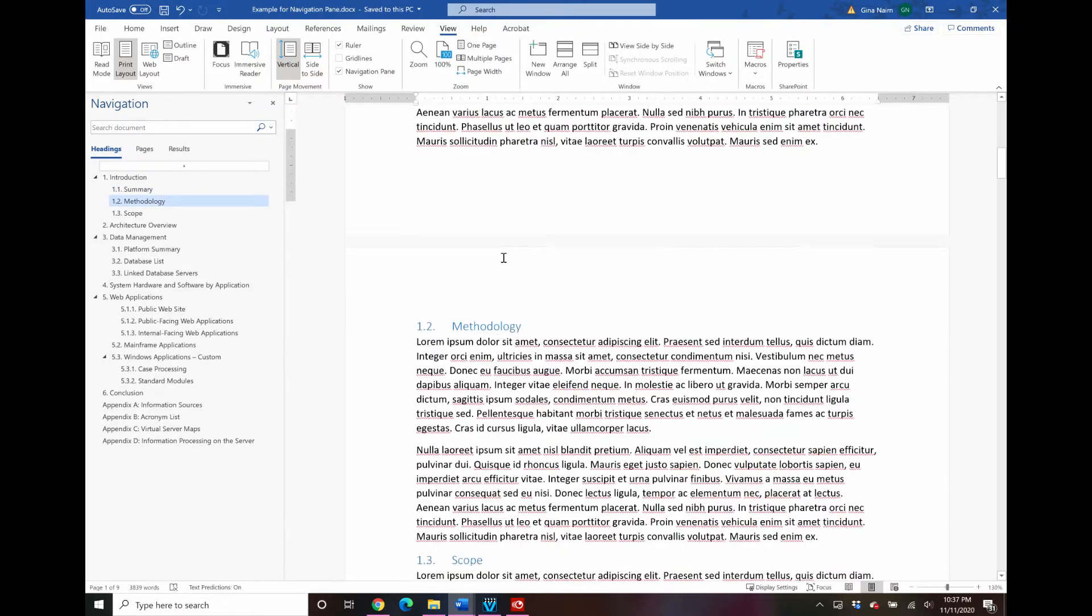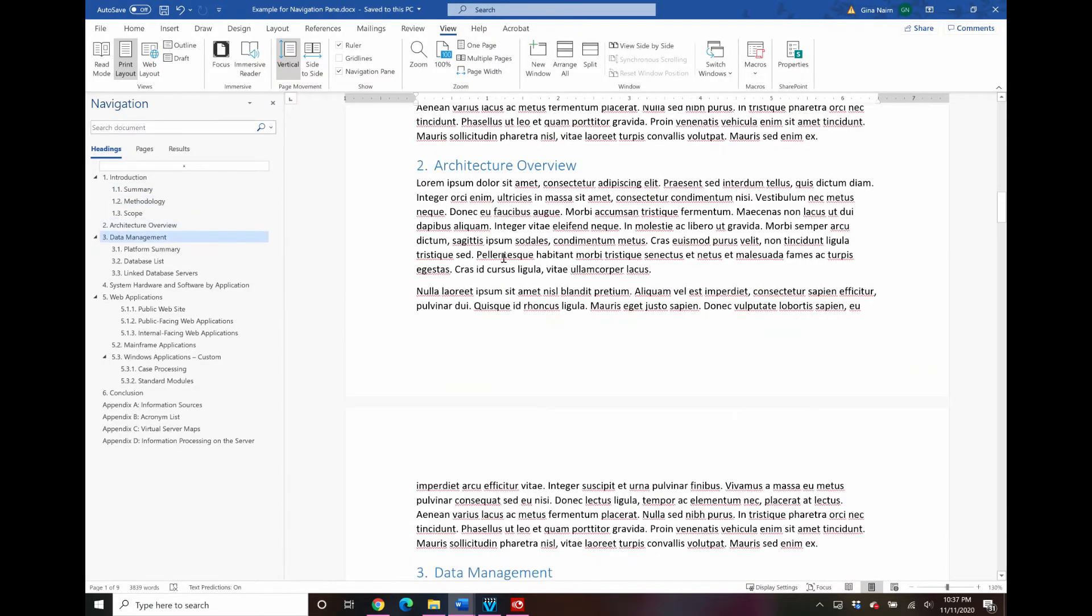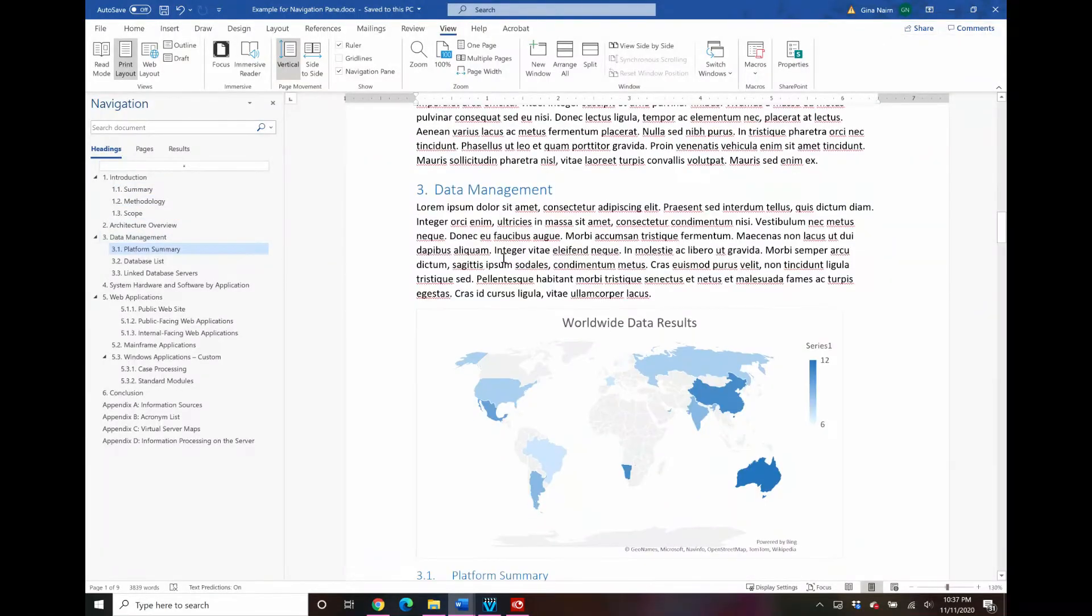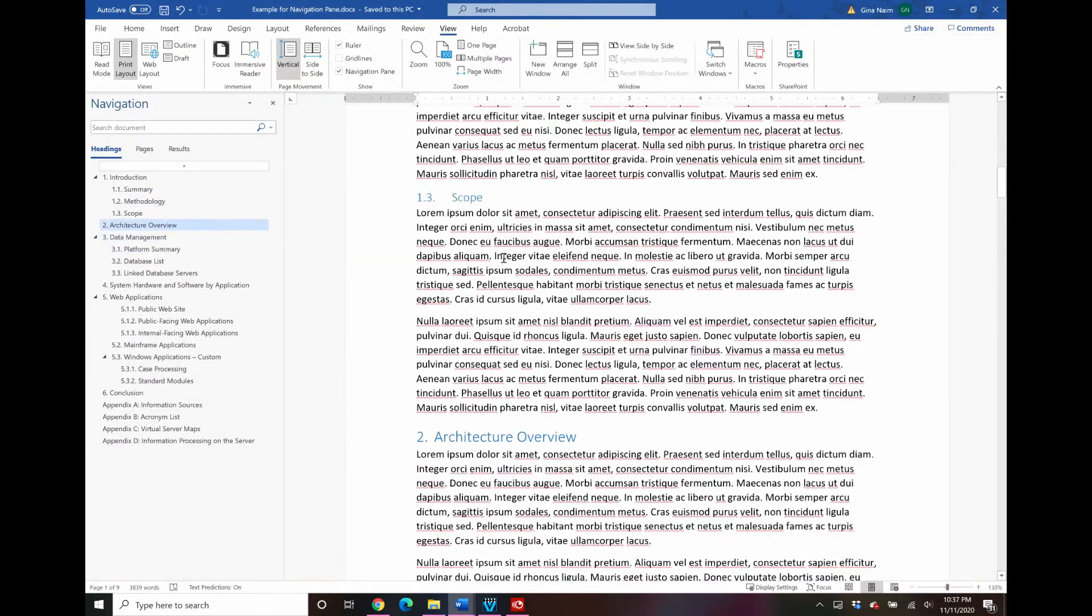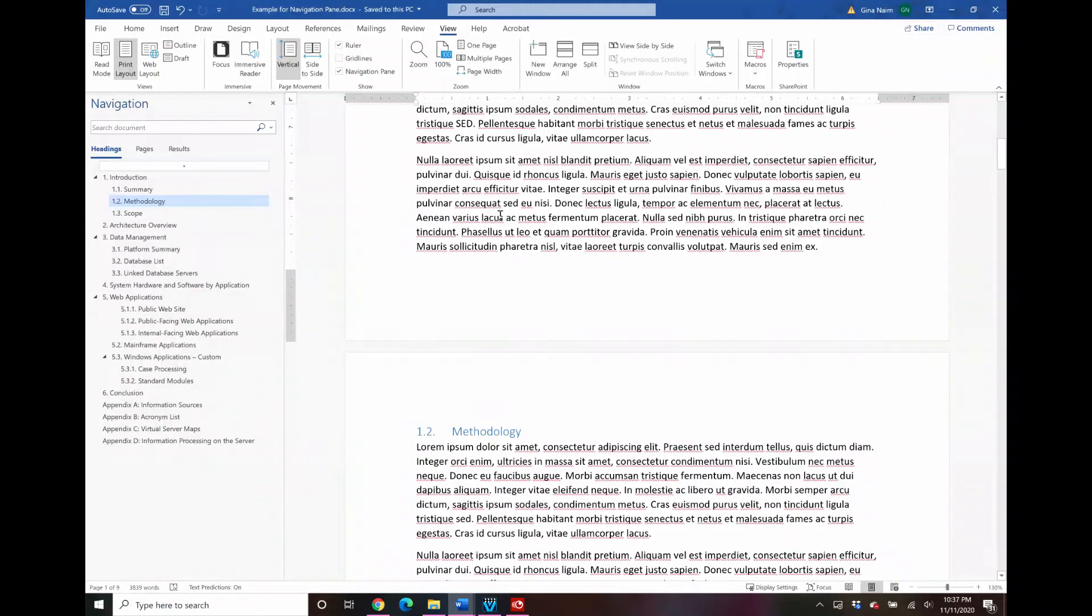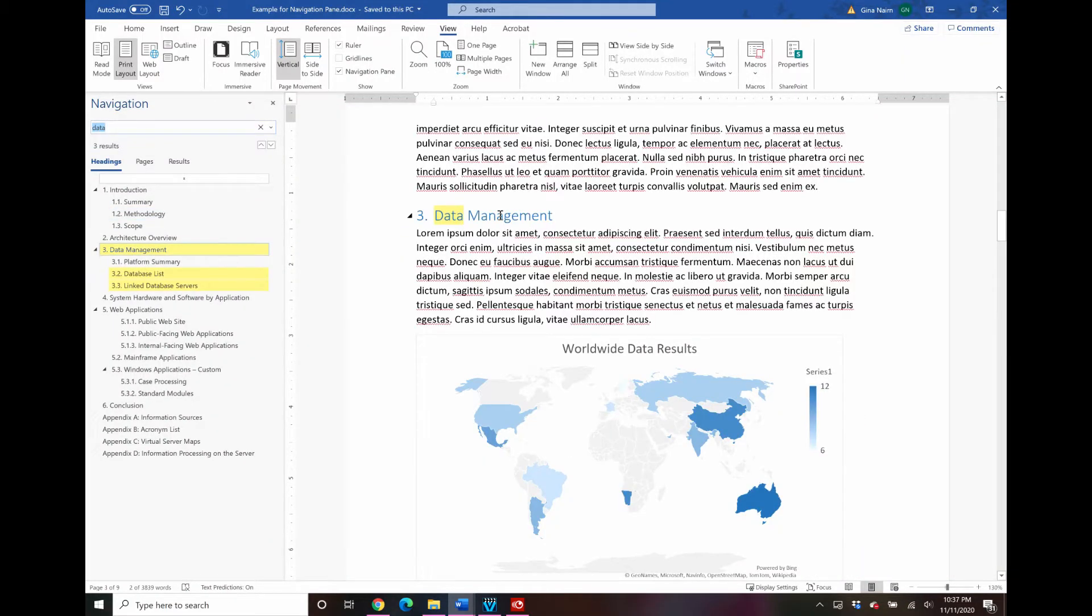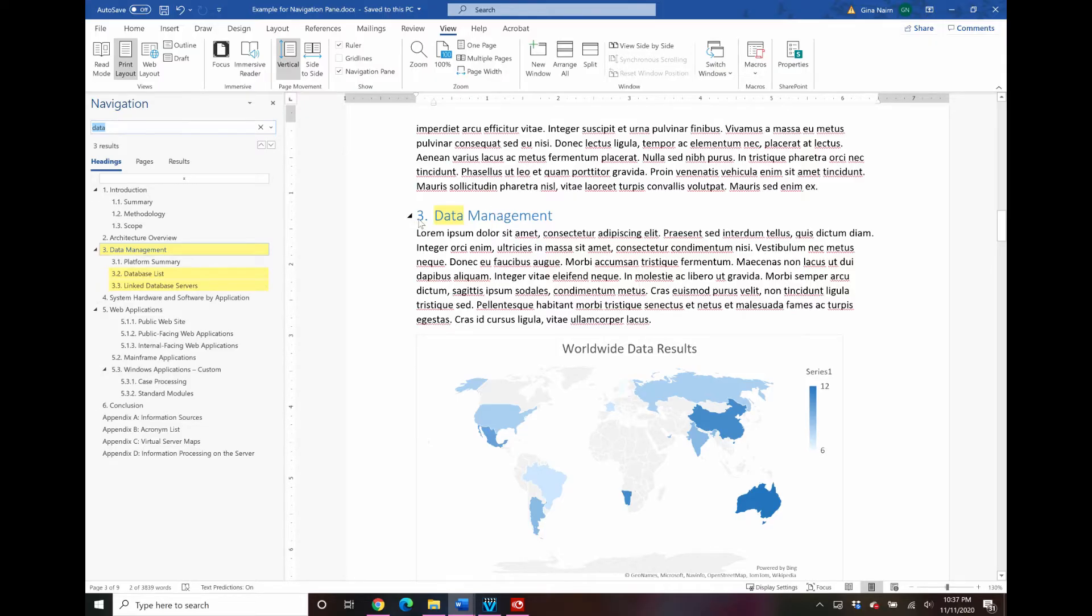If you have to jump around a lot, if you find yourself scrolling on and on and on, or if you find yourself hitting ctrl f and doing a find all of the time to try to find keywords to get to a certain place in your document, then those are the kinds of cases where navigation pane really comes in handy.